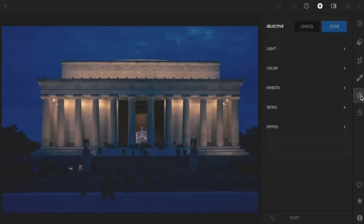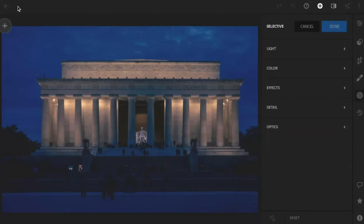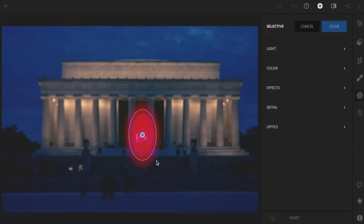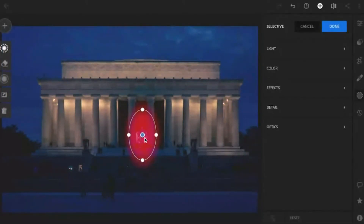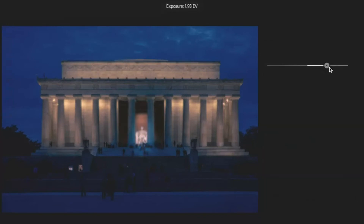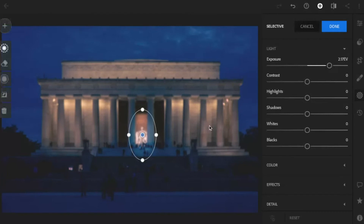So let's go to the selective adjustment tool. Let's click on the plus button and do a radial gradient. I'm going to draw just a little one right over Abraham Lincoln, about that size. I want to brighten this area up — because it's red inside the circle, that's telling me that's where the editing will occur. So I'll come over to light and bring up the exposure to make it look like there's almost a little spotlight right on this area.